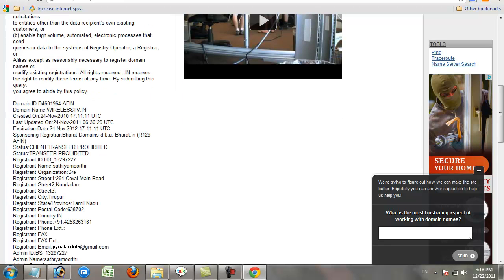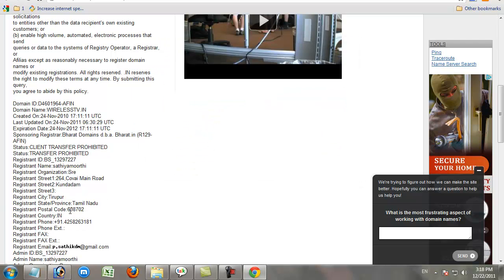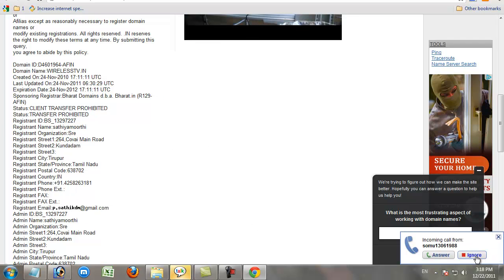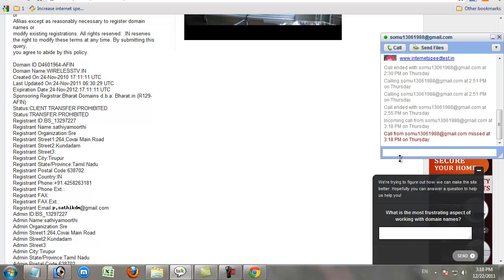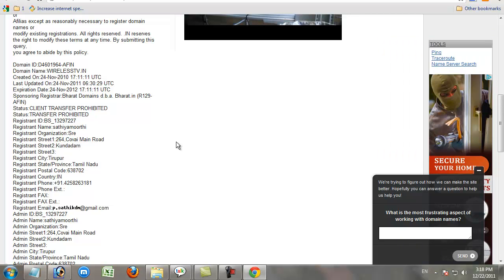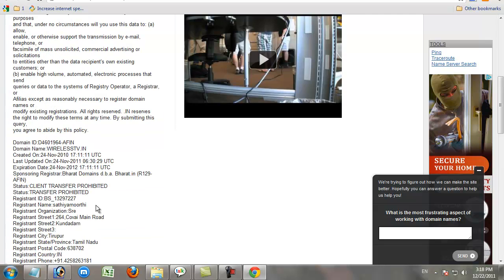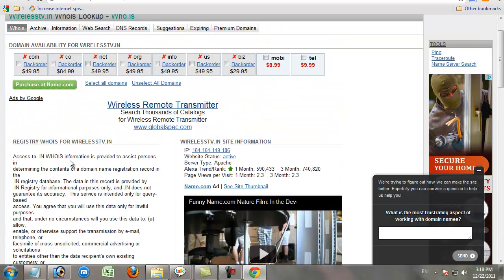This website is owned by Satya Murthy. His organization's name is SRE. His address and mobile number are also shown. You can find all information about that website.